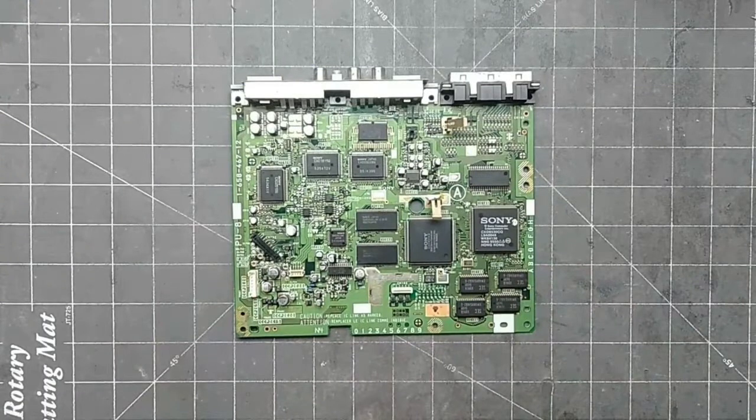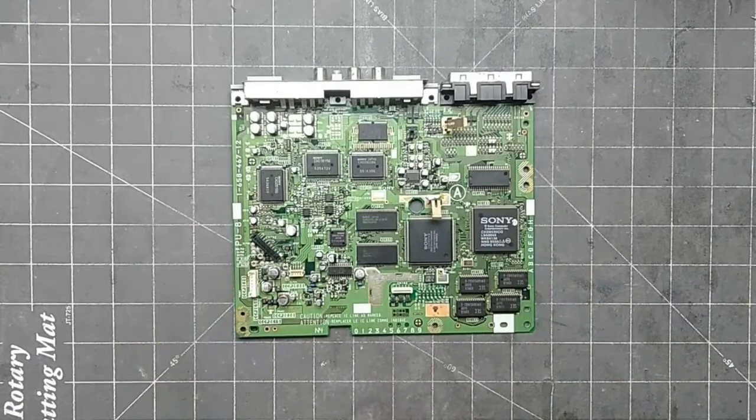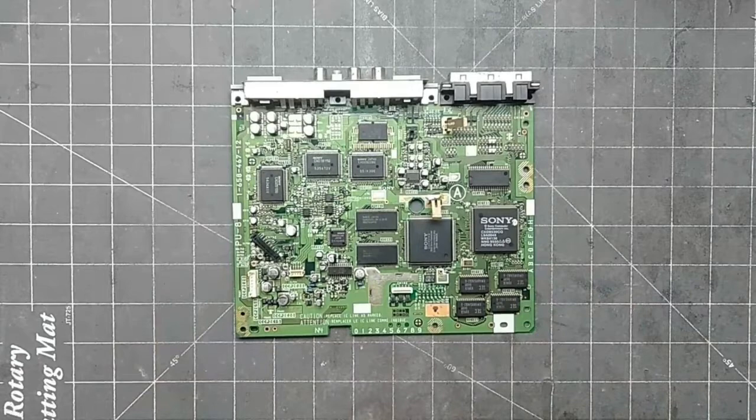I have already removed the mainboard from the PlayStation. If you need to know how to take one apart, you can click the card above or the link in the description.